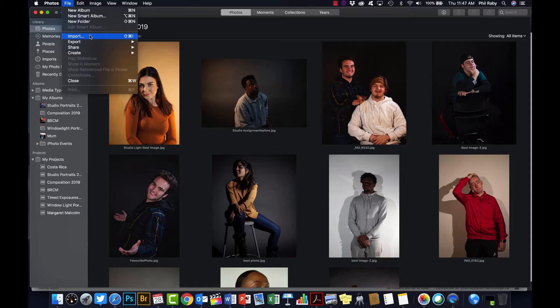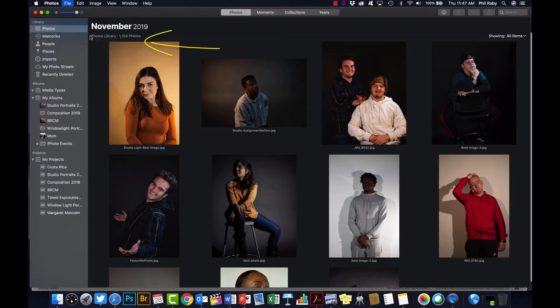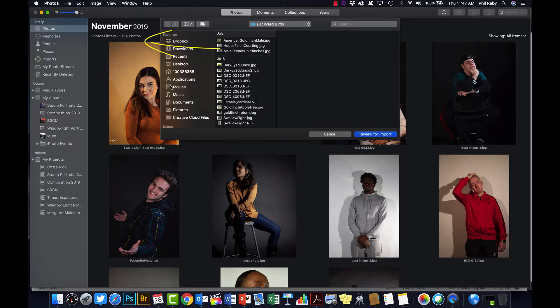So maybe create a separate folder with all your edited images so that you know which ones are the good ones that you're going to put in, and then just go to File and Import here as I'm doing, and search for them on your computer.